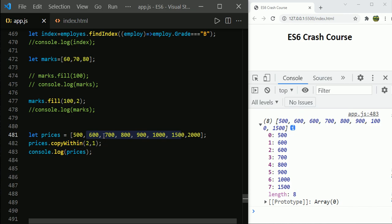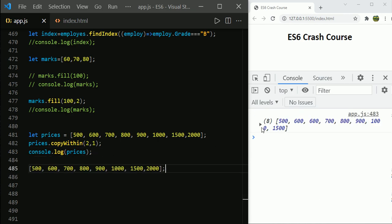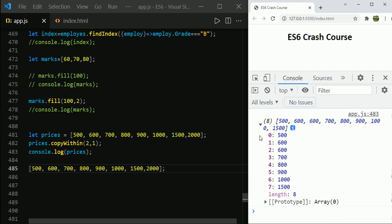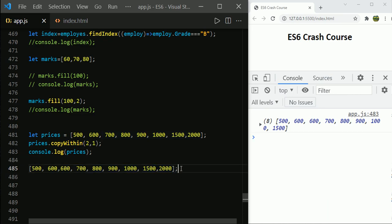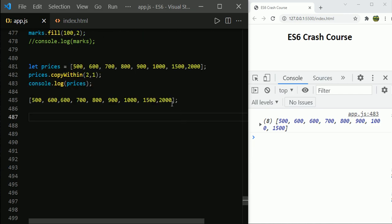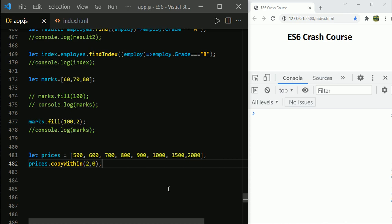Let us see how copyWithin works when you pass target and start index. Notice that the length of the array does not change before or after the copyWithin call — the length remains eight. The copyWithin function starts copying values from the start index (here, index 1) and starts replacing or overwriting values from the target index (here, index 2). Any extra values beyond the original length are removed.